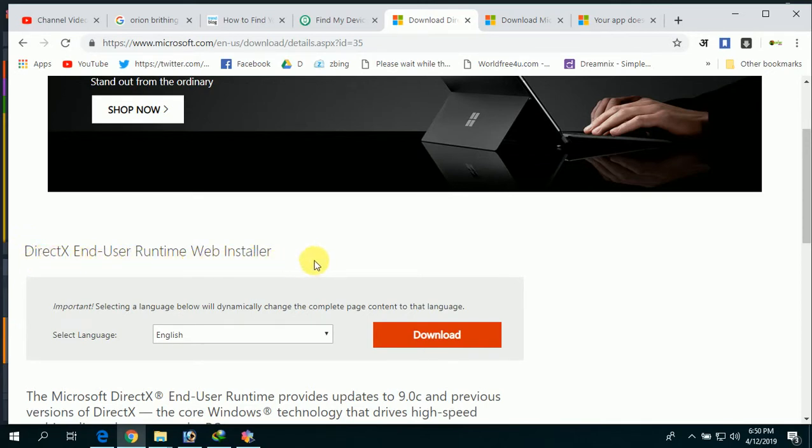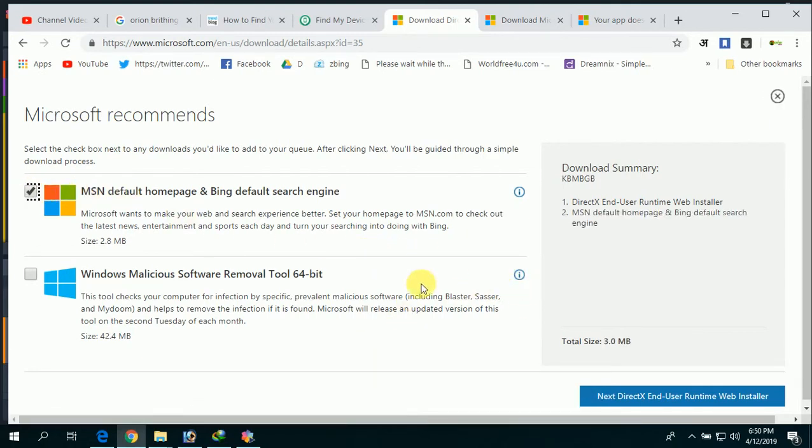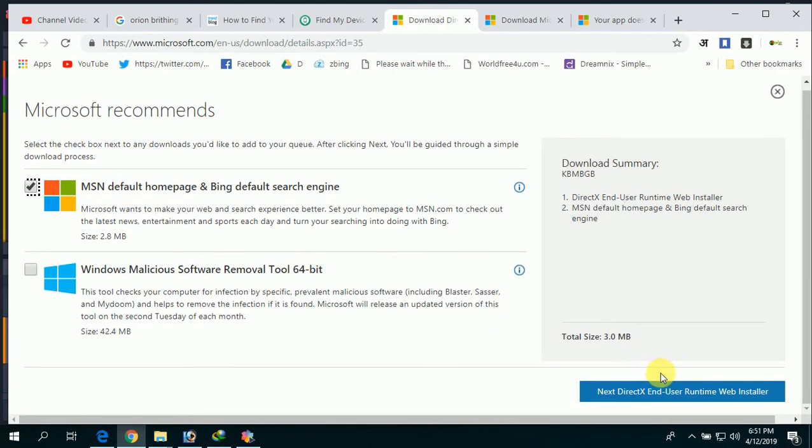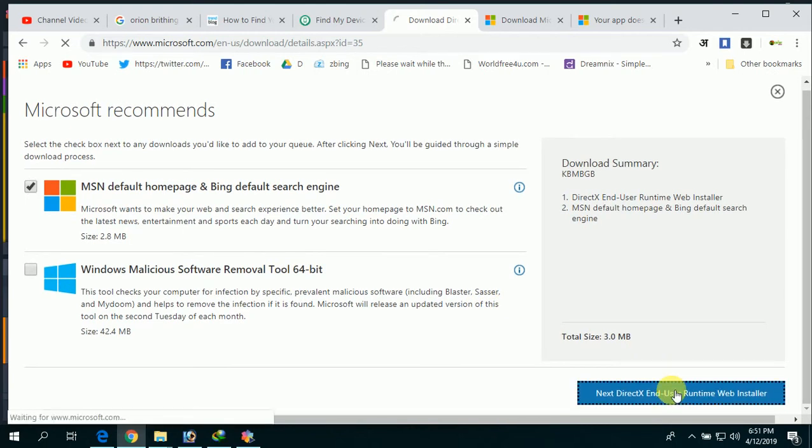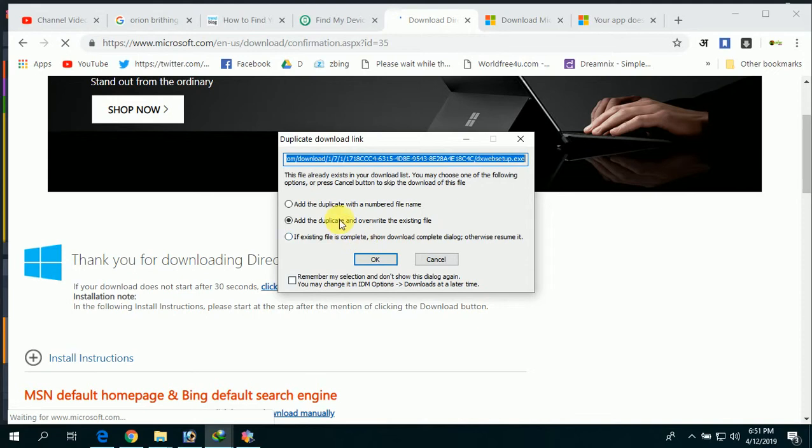We have to install this software, and for that we have to download it. It's simple. Now download it. I have already downloaded this file.